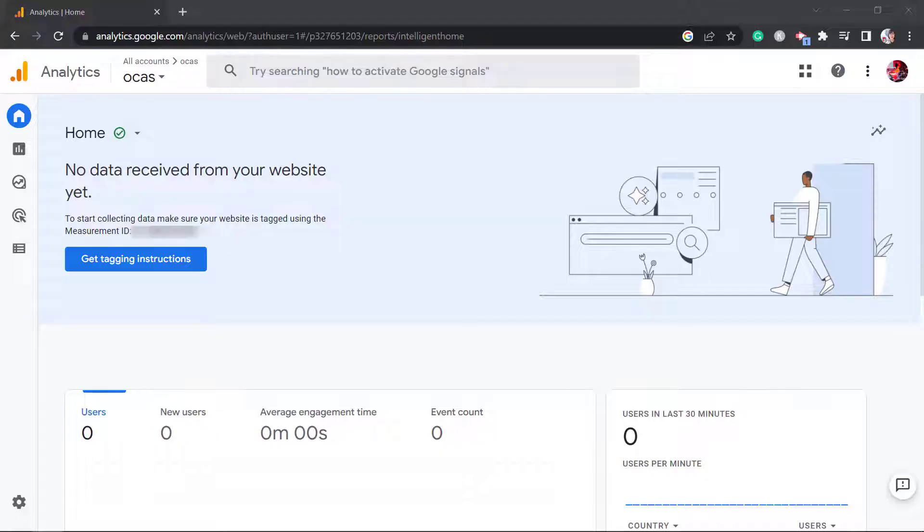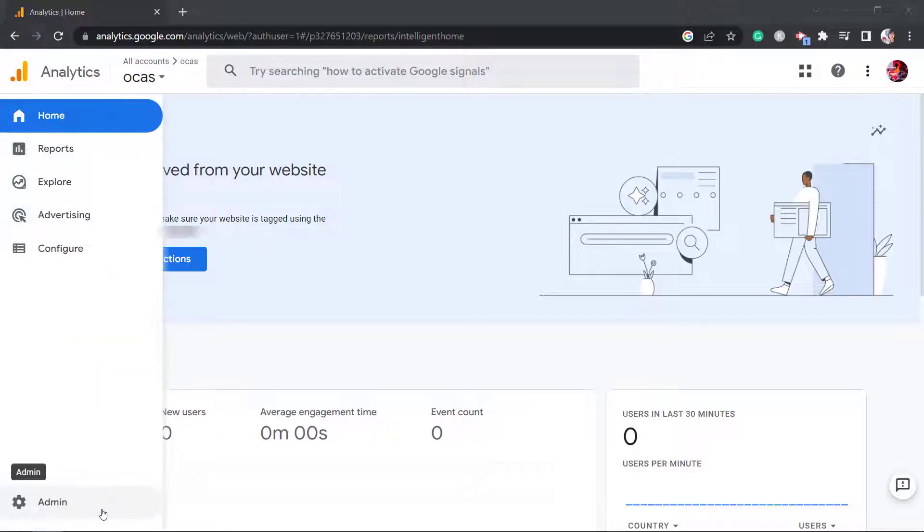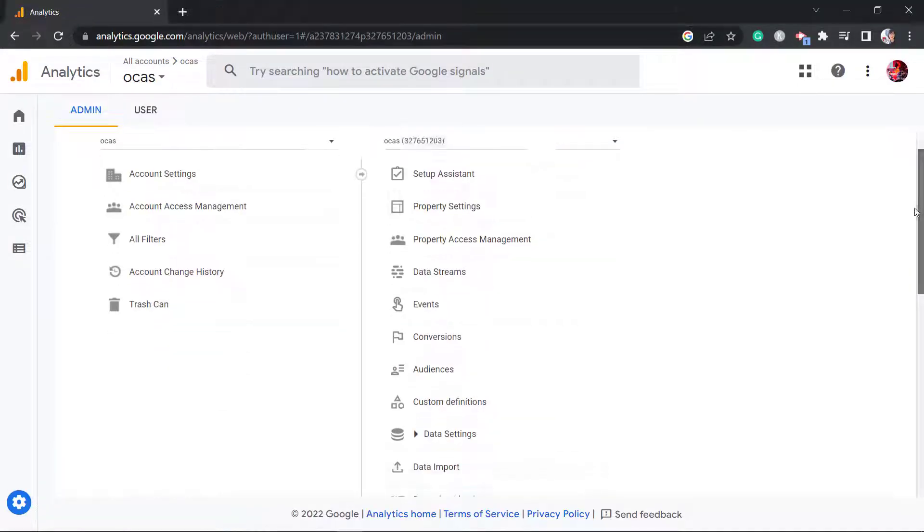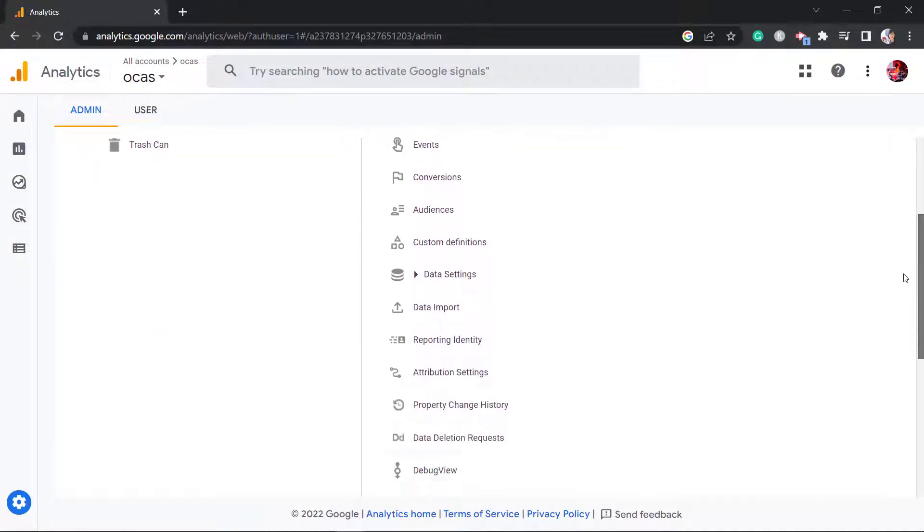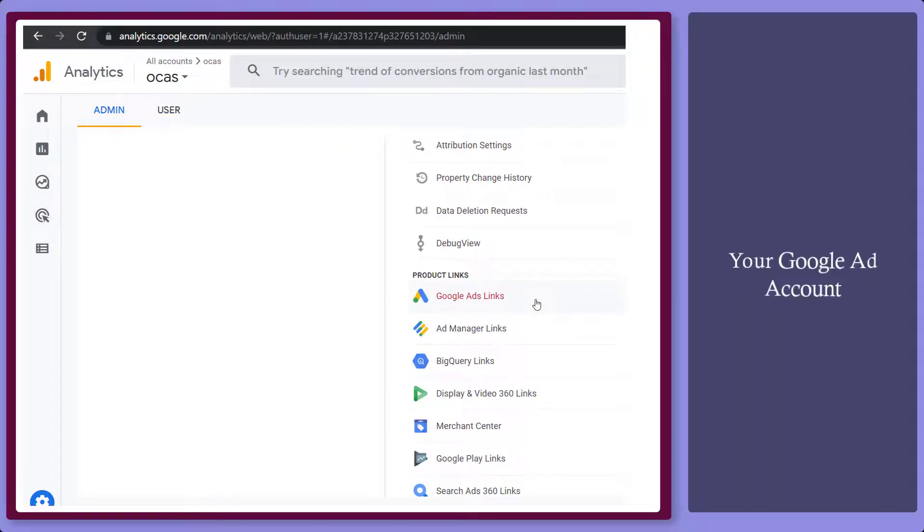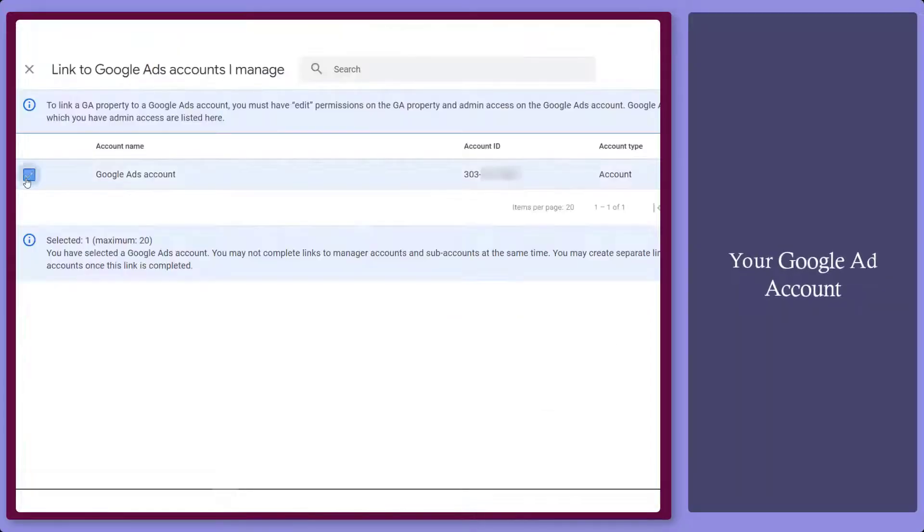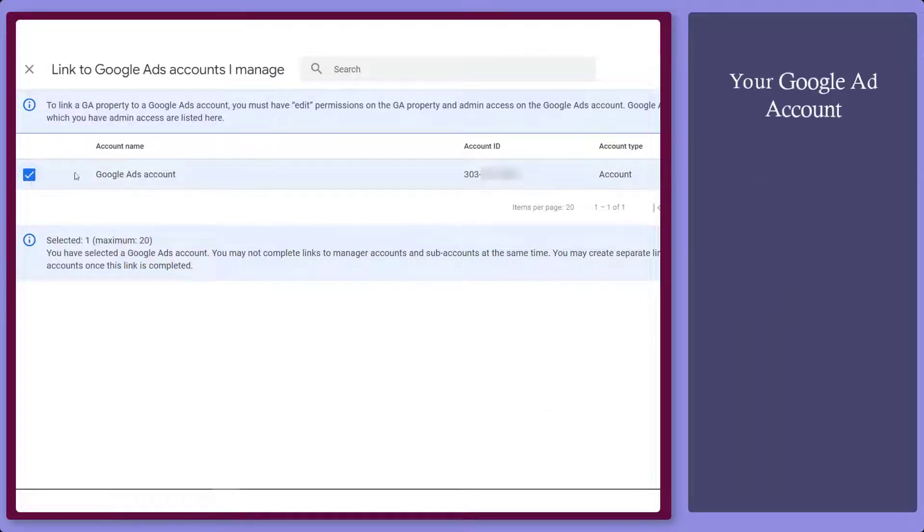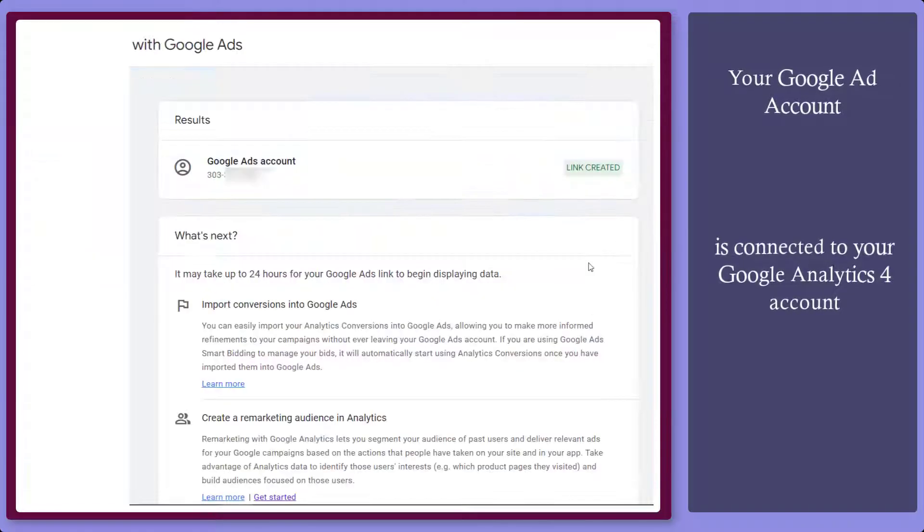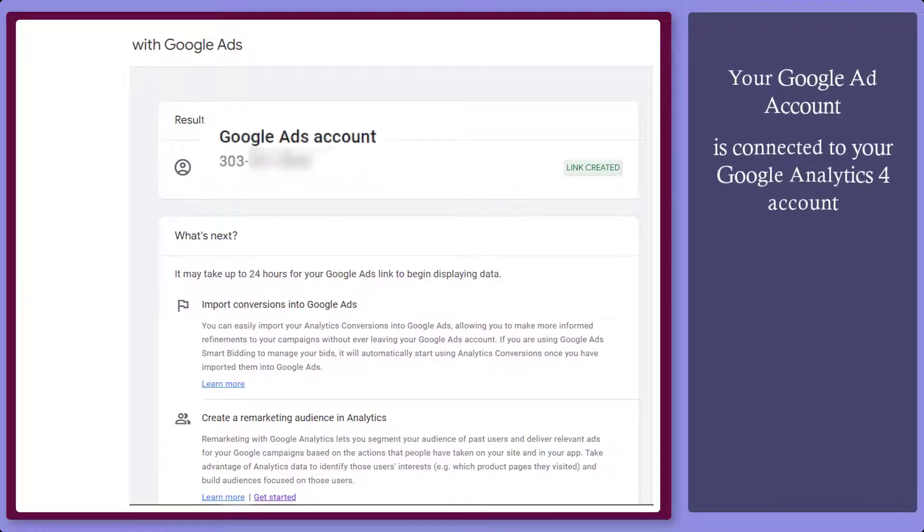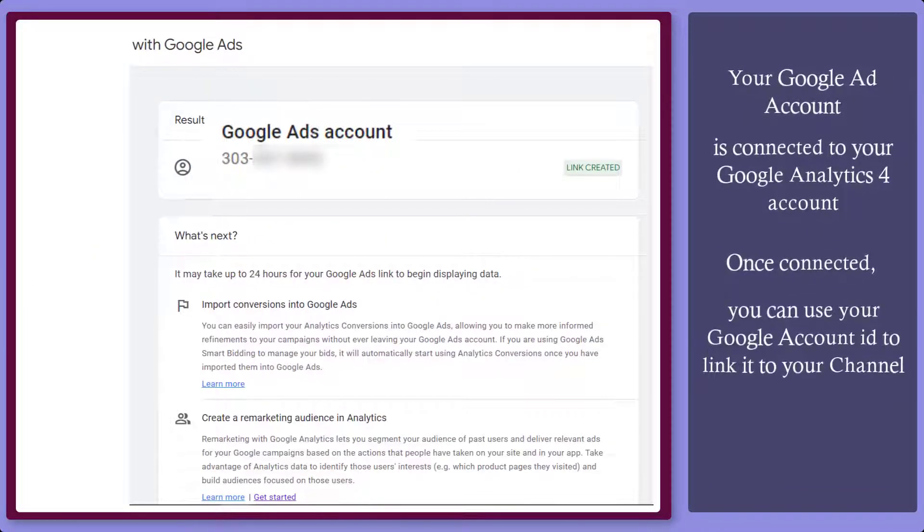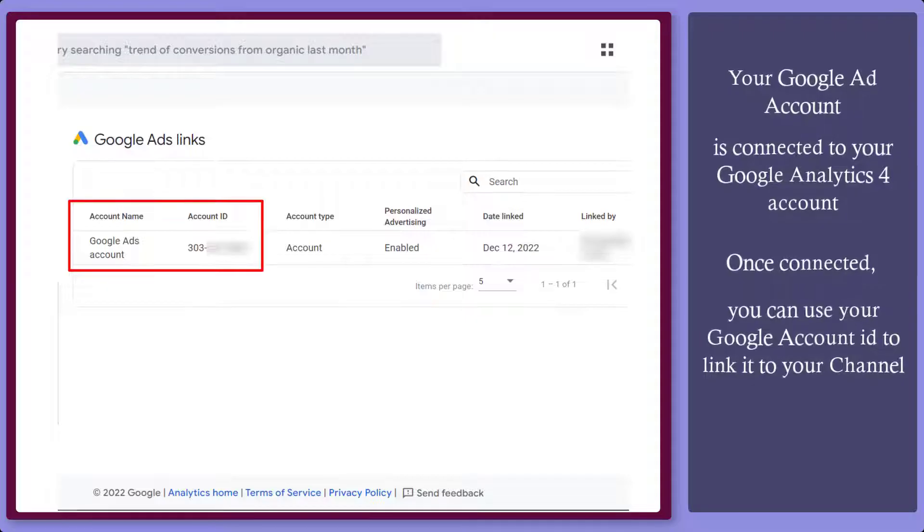First, log into your Google Analytics account. Then go to the Admin section. Under Property, scroll down and look for Google Ads links. Make sure that your Google Ad account is connected to your Google Analytics 4 account. Once it is connected, you can use your Google Account ID to link it to your YouTube channel.